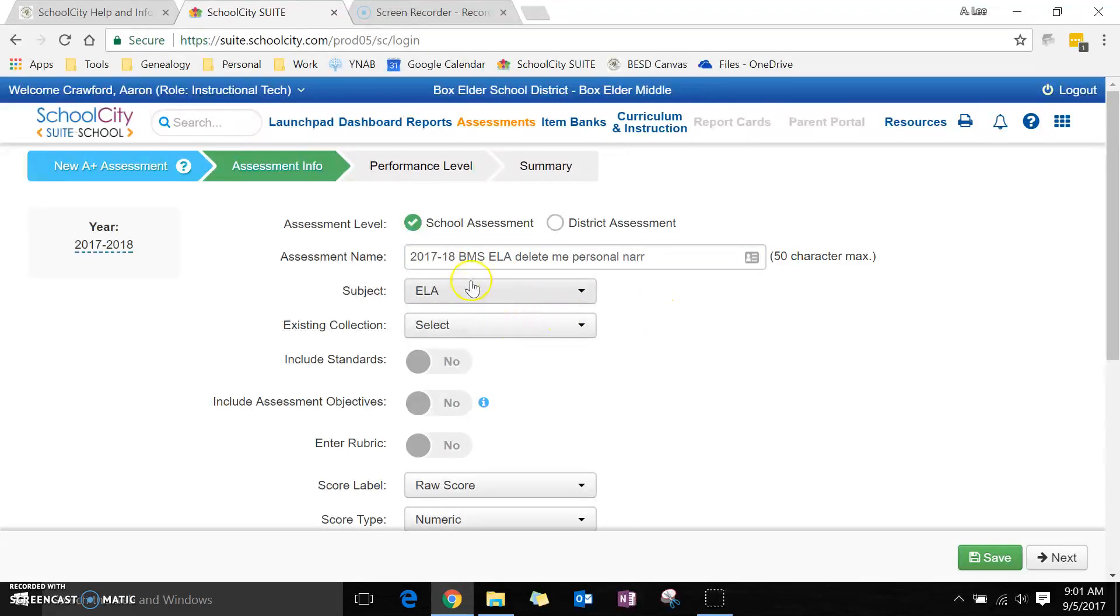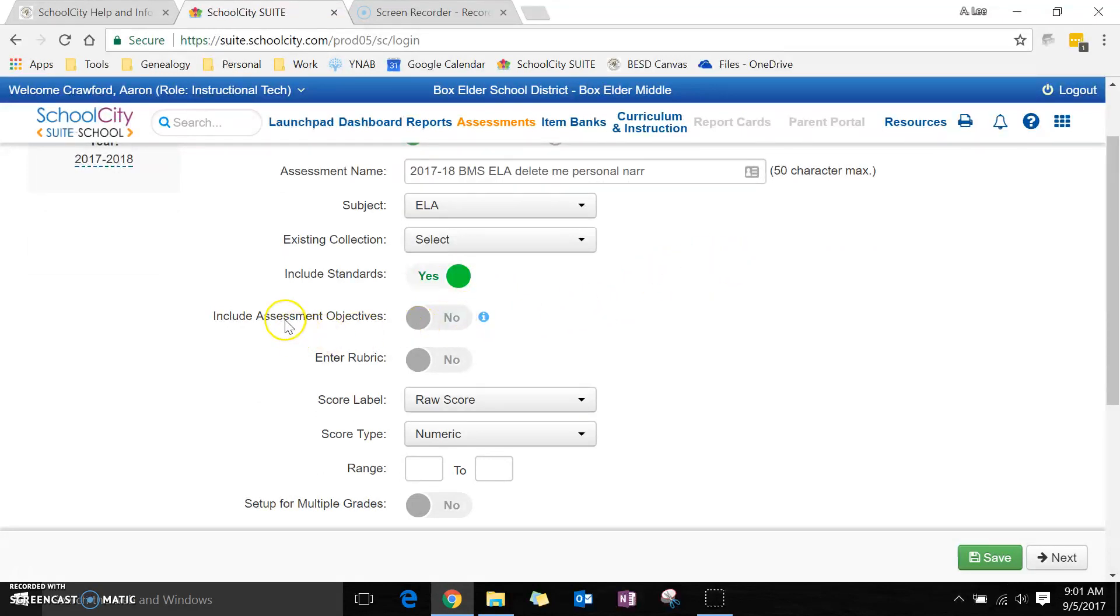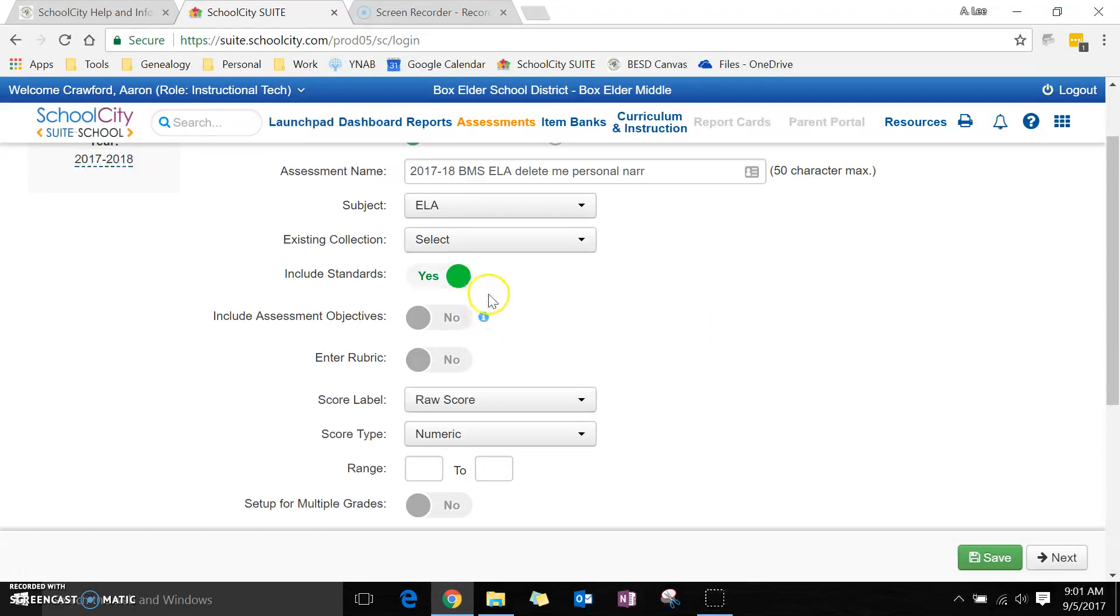I'm doing English language arts. You can add a collection if you want, and you probably want standards. Now here's where it gets tricky. This include assessment objectives does not give you a lot of good information here. Let me explain the difference.